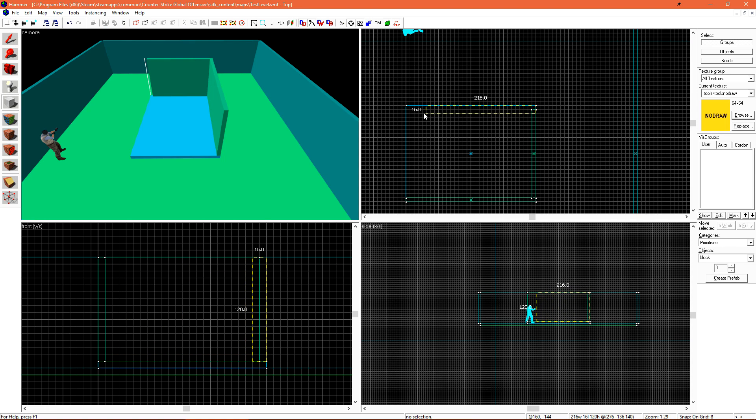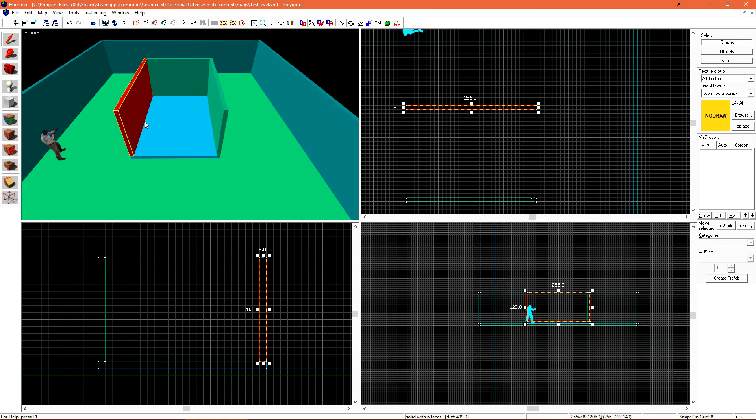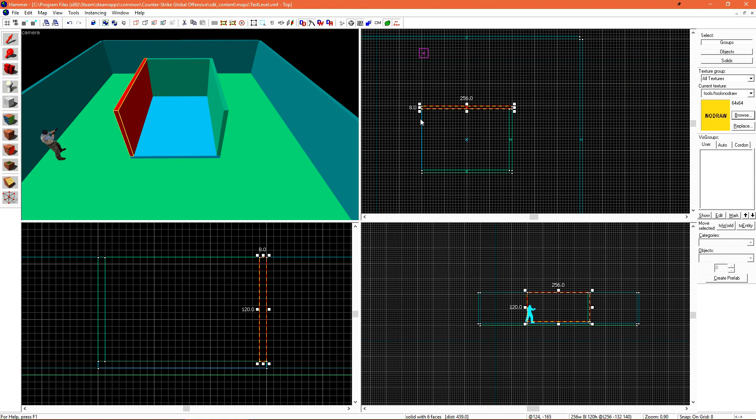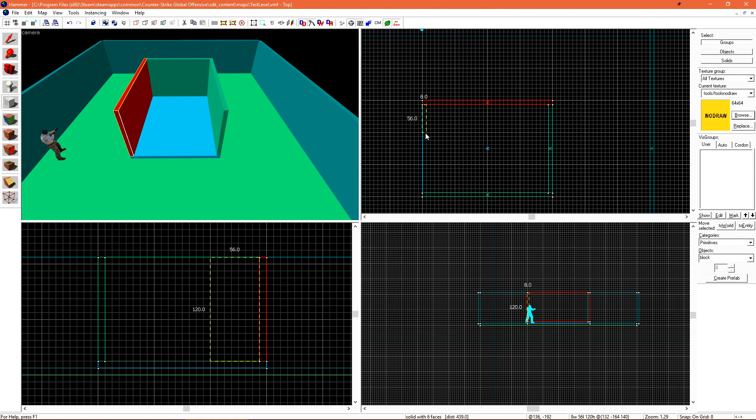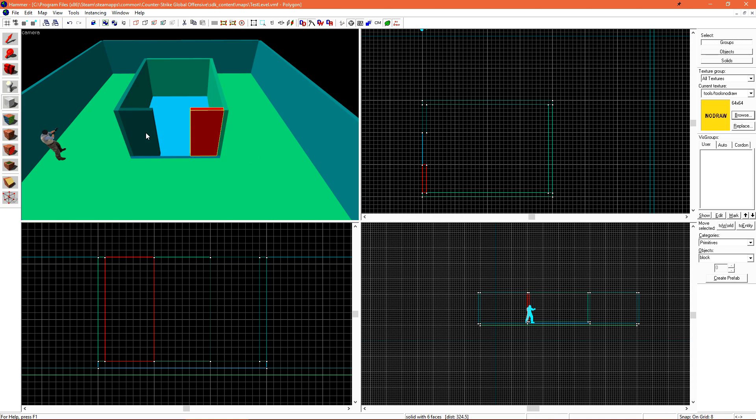Creating my third wall. And then lastly, what will be the doorway is just going to be two separate pieces.